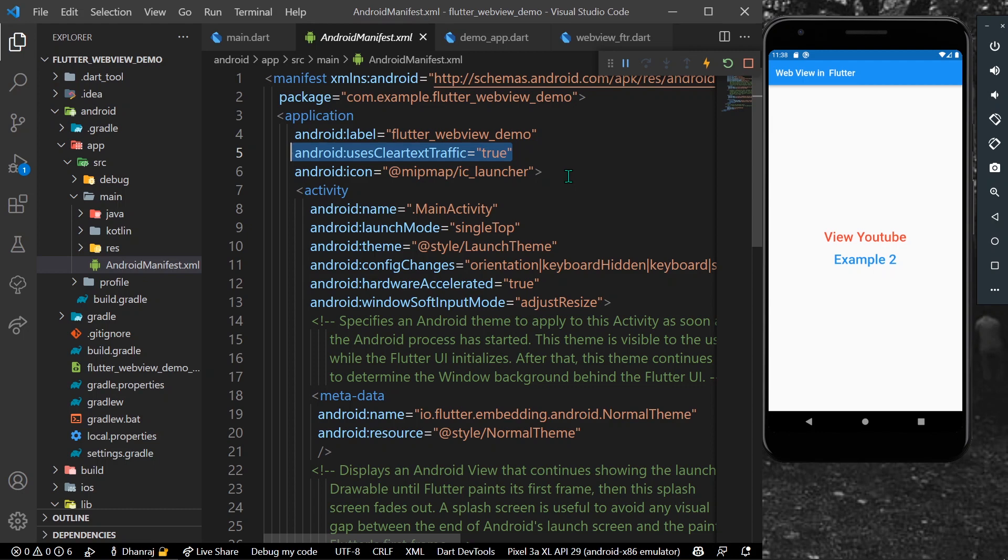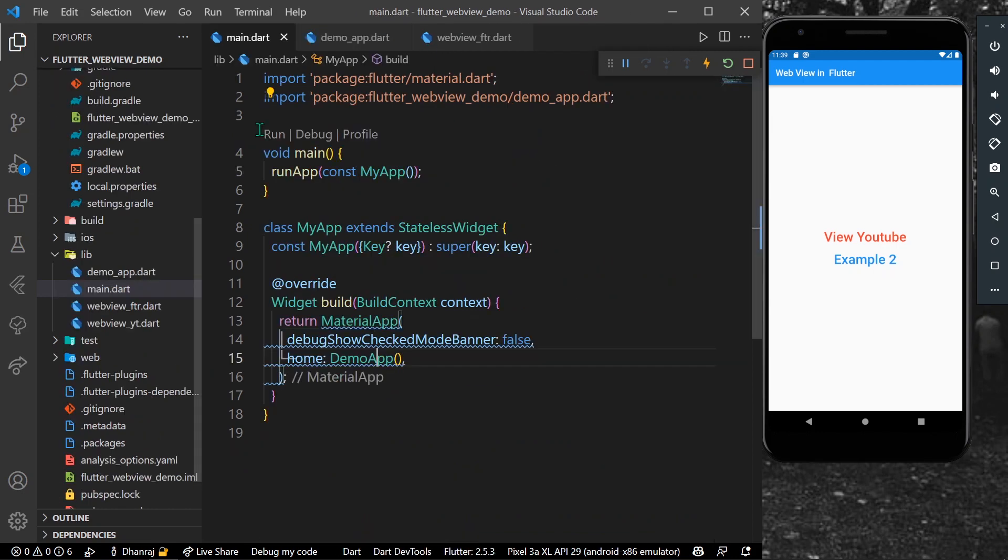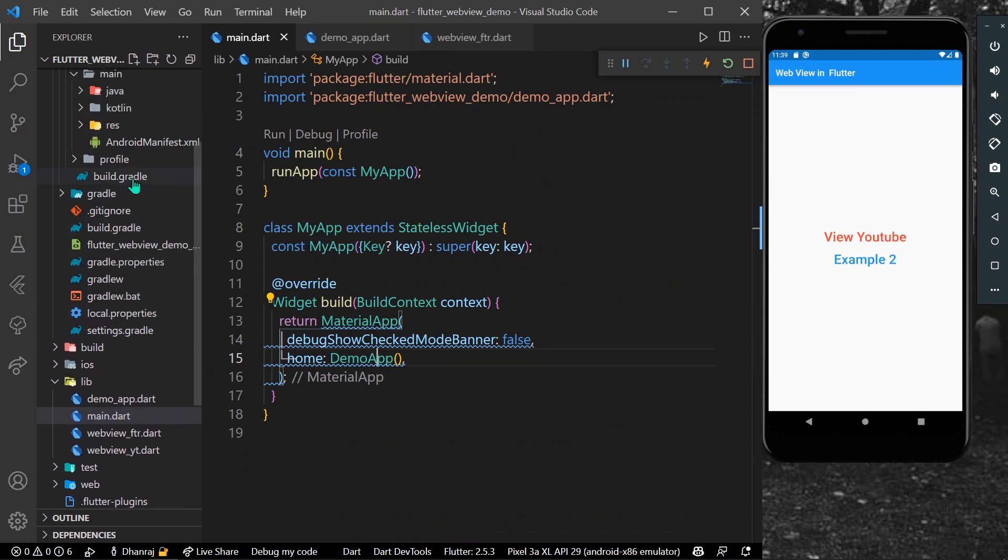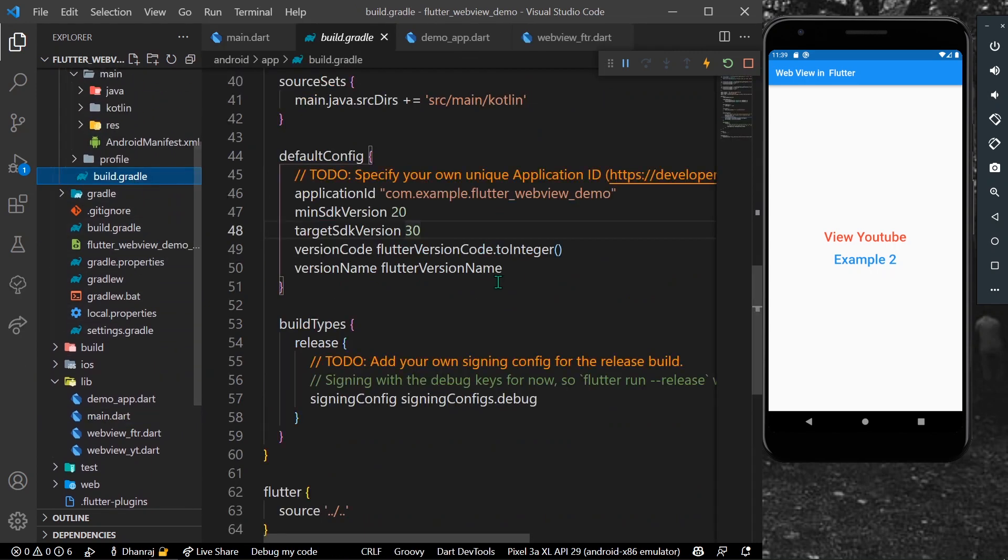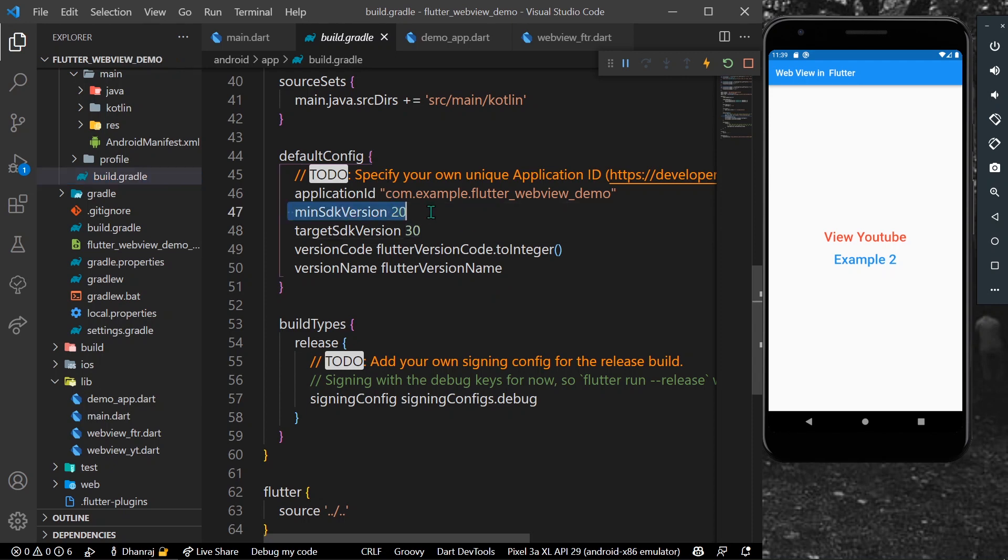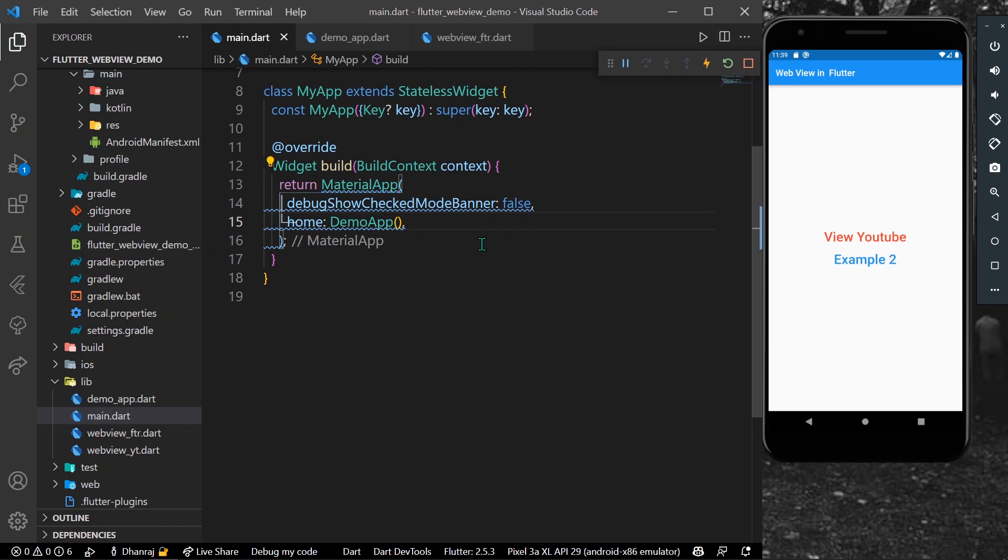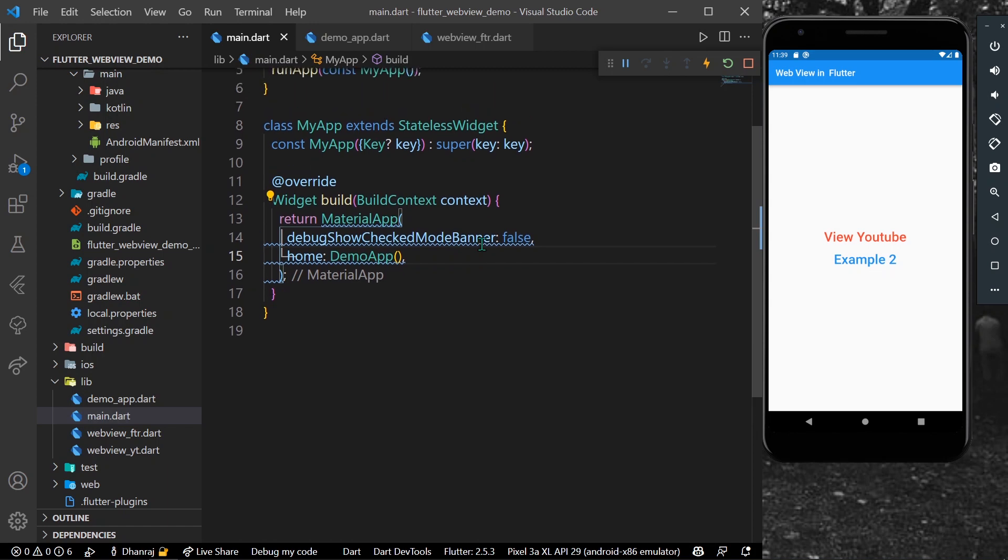And not just that, you have to also go to your build.gradle and make this minimum SDK version 20 to avoid any errors. So once it's done you can simply run the app.